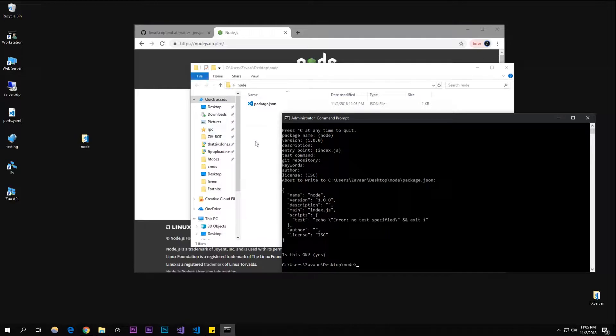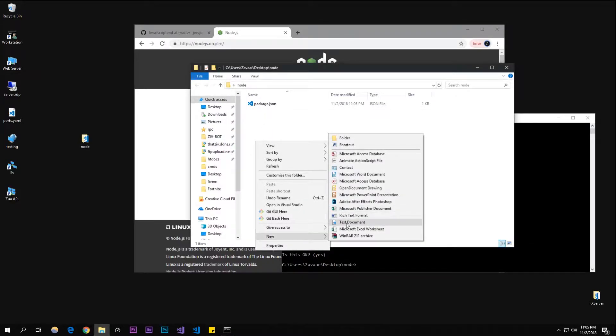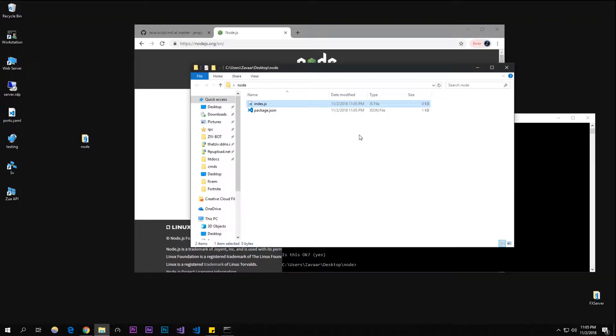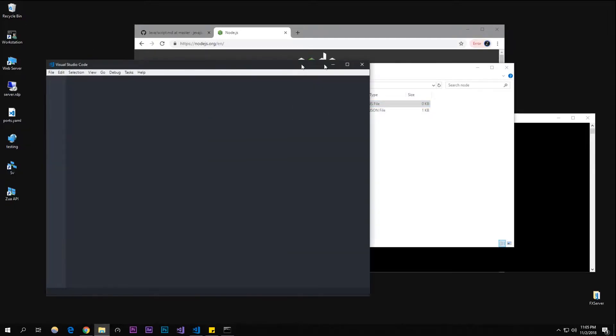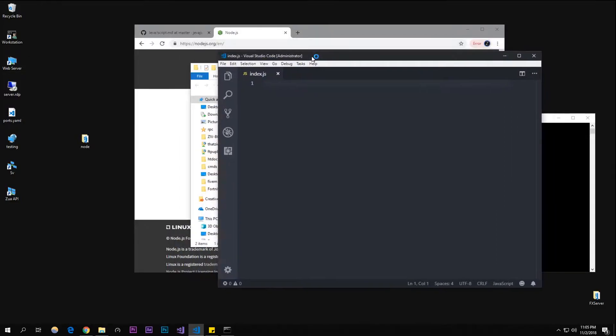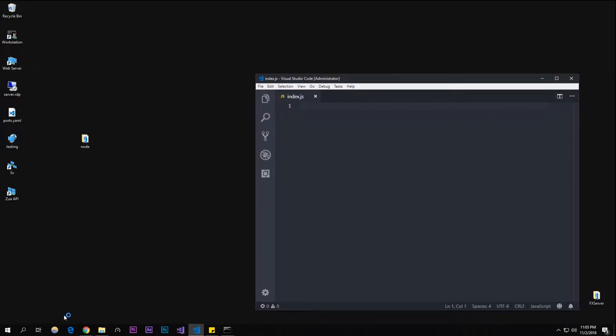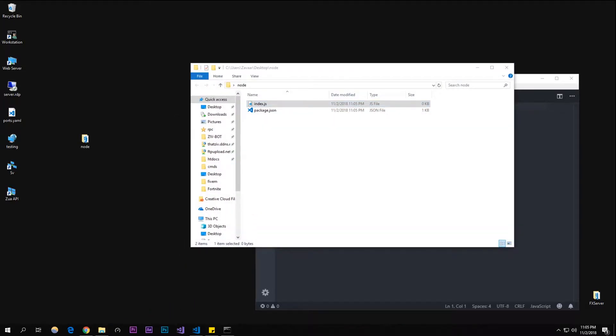Now all you have to do is right-click, new file. I'm going to create the new file and call it index.js. Open that file up, and you can see that this is the index.js right here.